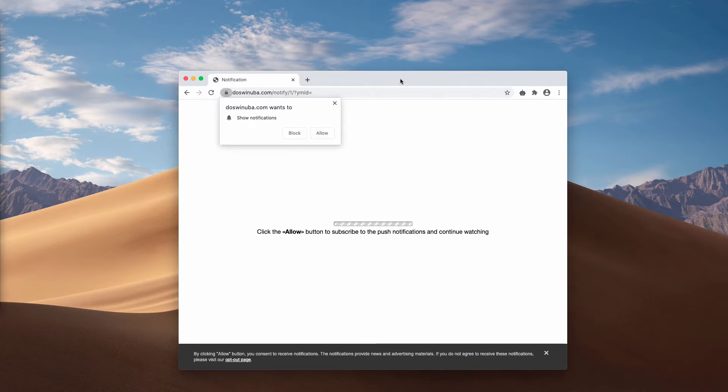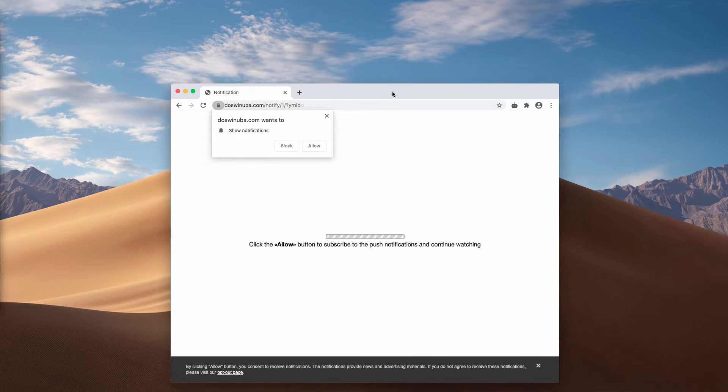Obviously, these pop-ups may appear on some streaming websites and suddenly may appear and tell you that you need to click allow button to continue watching some video file.